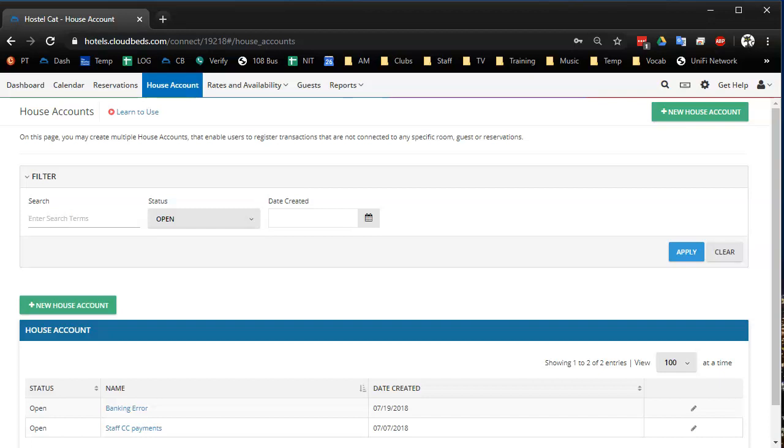I actually can't show you the actual reports because they contain private financial information and some of them have private guest information. And nowadays I'm not editing videos, so I'm just recording them straight. But I still have a few things to show you to summarize what actually exists in Cloudbeds and how I use them, which ones I do use.